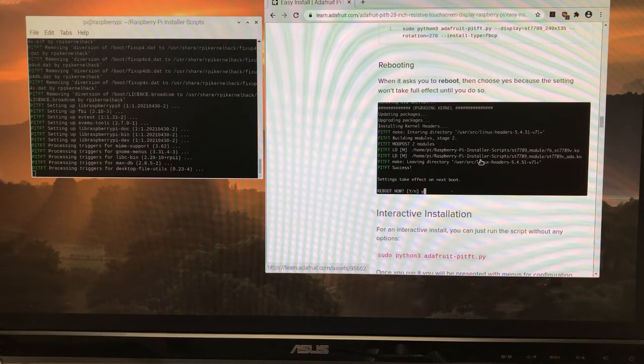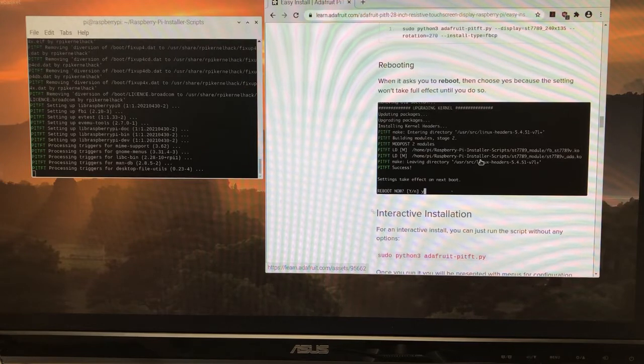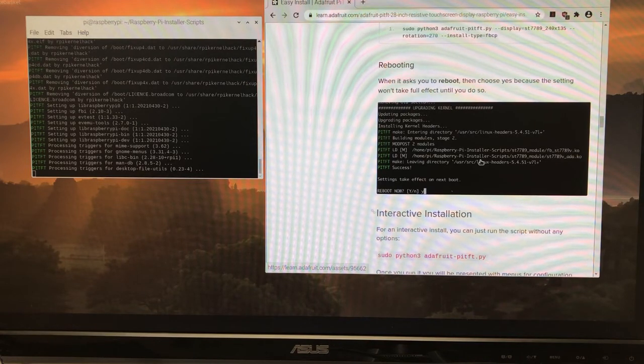There it goes. So once it actually downloads, it goes pretty quick. And we're kind of under a minute here.